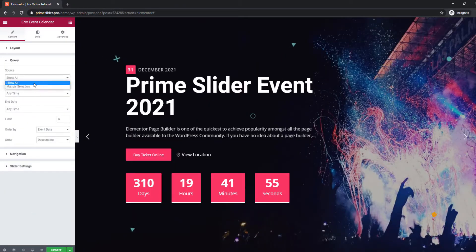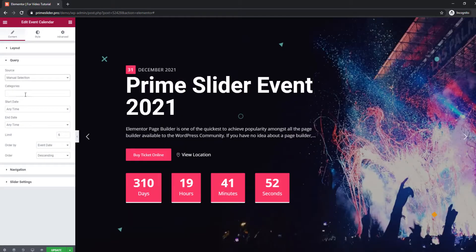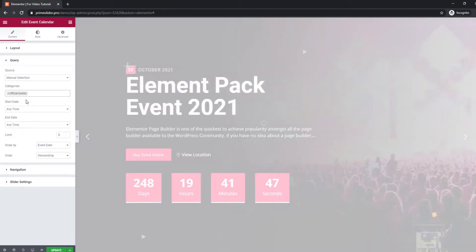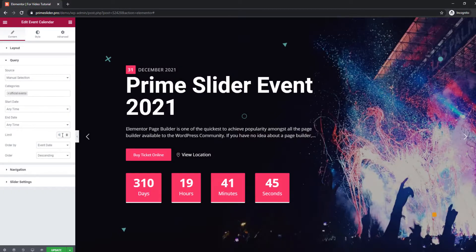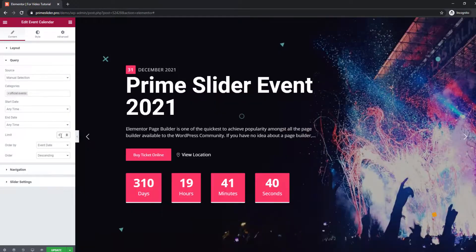As a slider, you can insert multiple event notices by selecting from the query. Show all or go for manual. Choose the one you are compatible with.